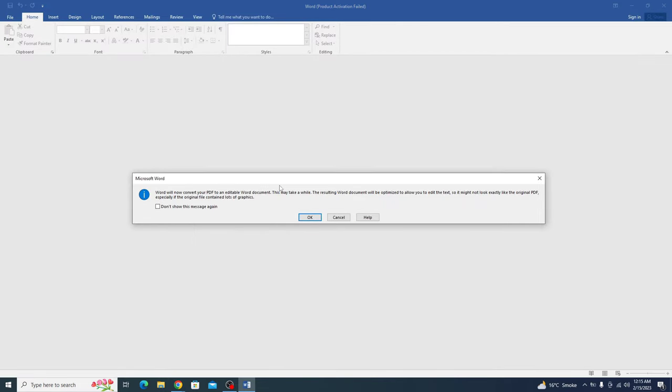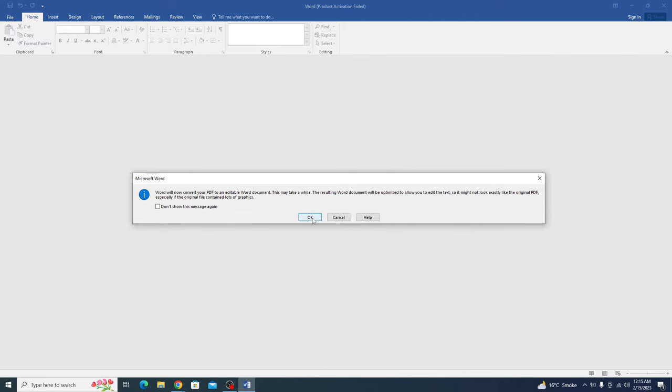Word will now convert your PDF to an editable Word document. You have to click on yes.